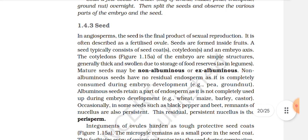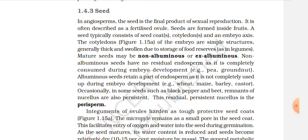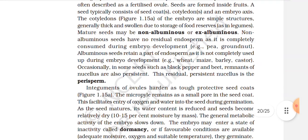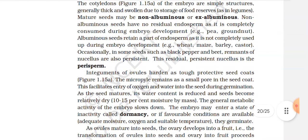The cotyledons of the embryo are generally thick and swollen due to storage of food reserves, as in legumes. Mature seeds may be non-albuminous or albuminous. Non-albuminous seeds have no residual endosperm, as it is completely consumed during embryo development — e.g., groundnut. Albuminous seeds retain a part of the endosperm as it is not completely used up during embryo development — e.g., wheat, maize, barley, castor.